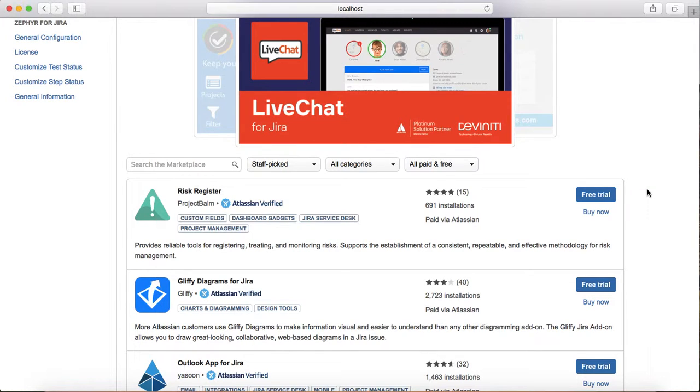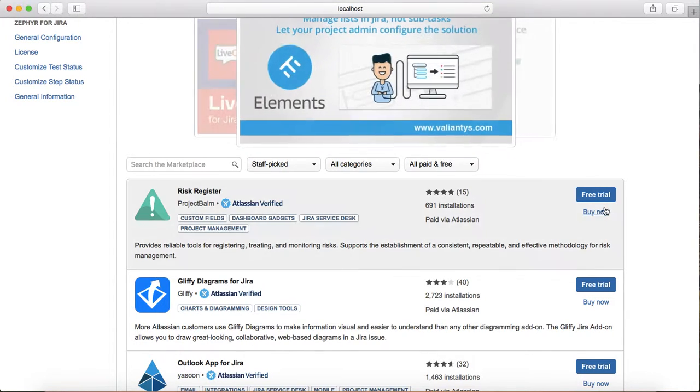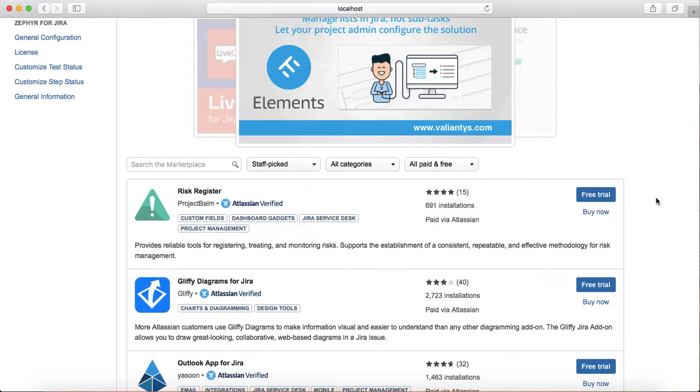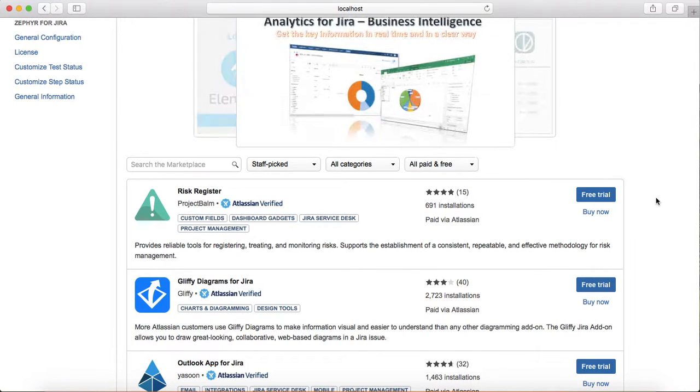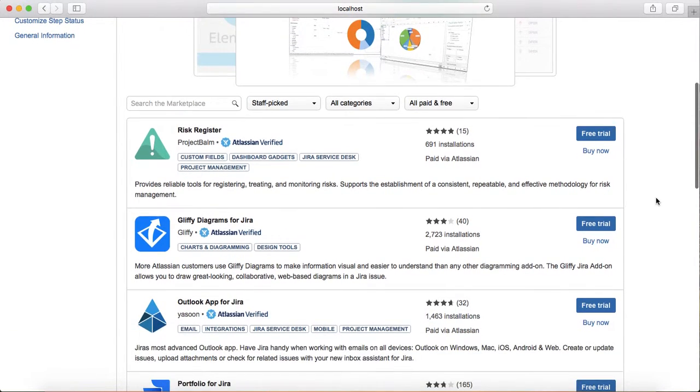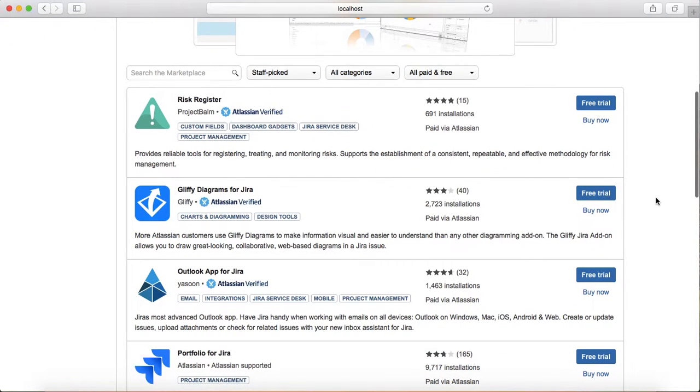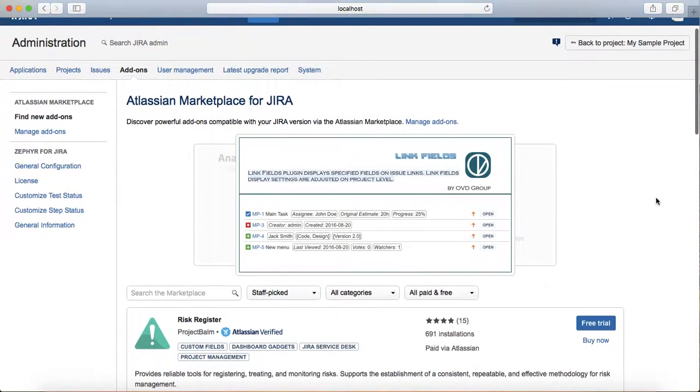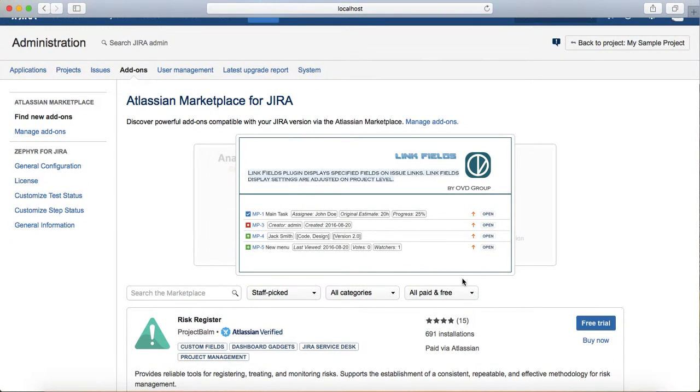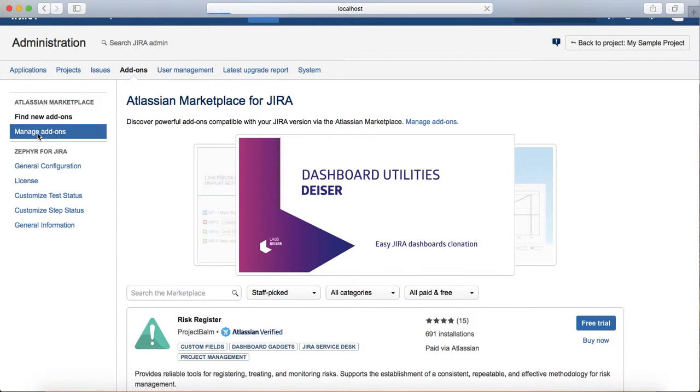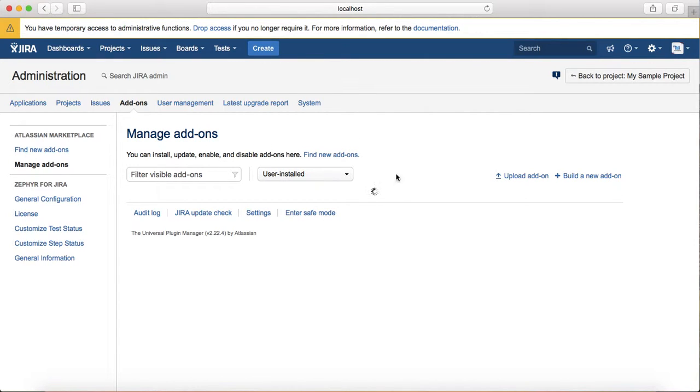If it's a paid plugin, just click on buy now, buy the plugin, and install it. Once you install the add-on, you can go to manage add-ons to see what has been installed.